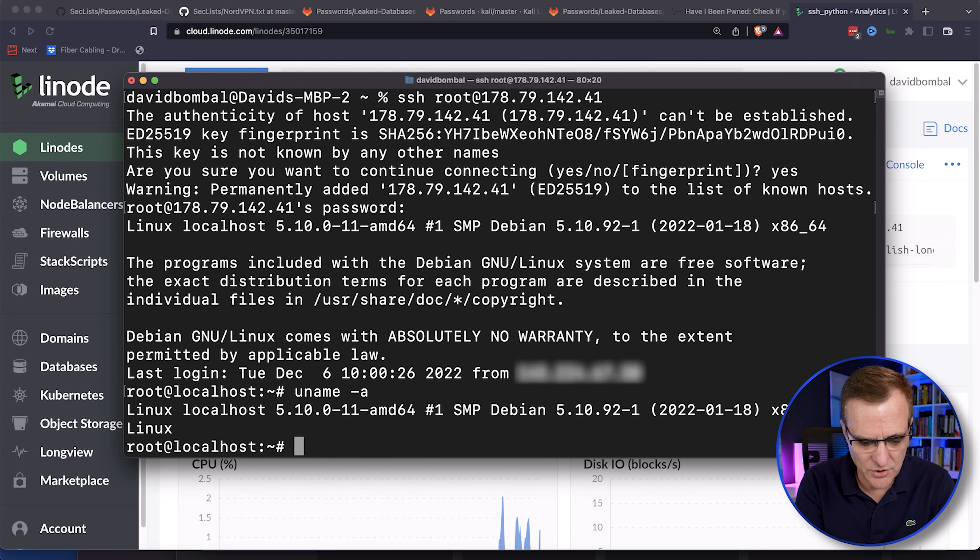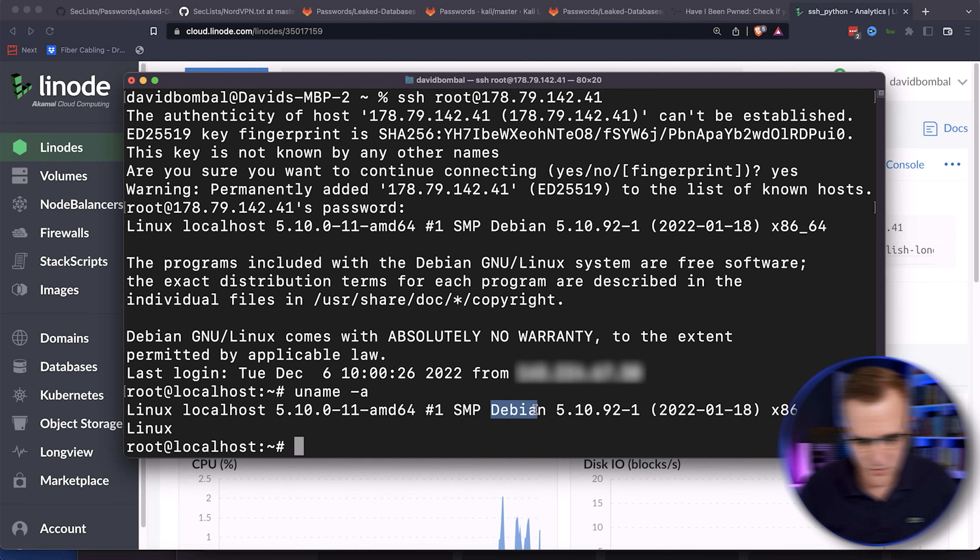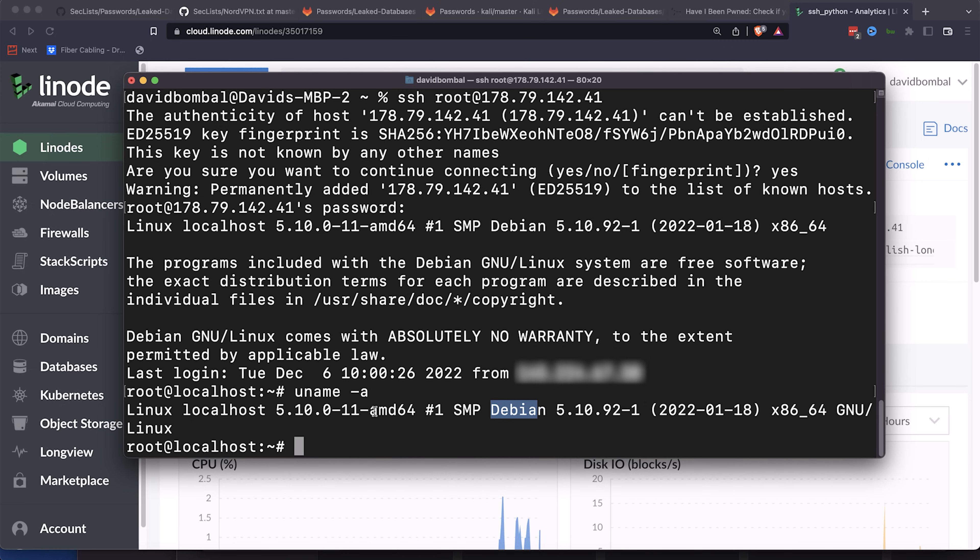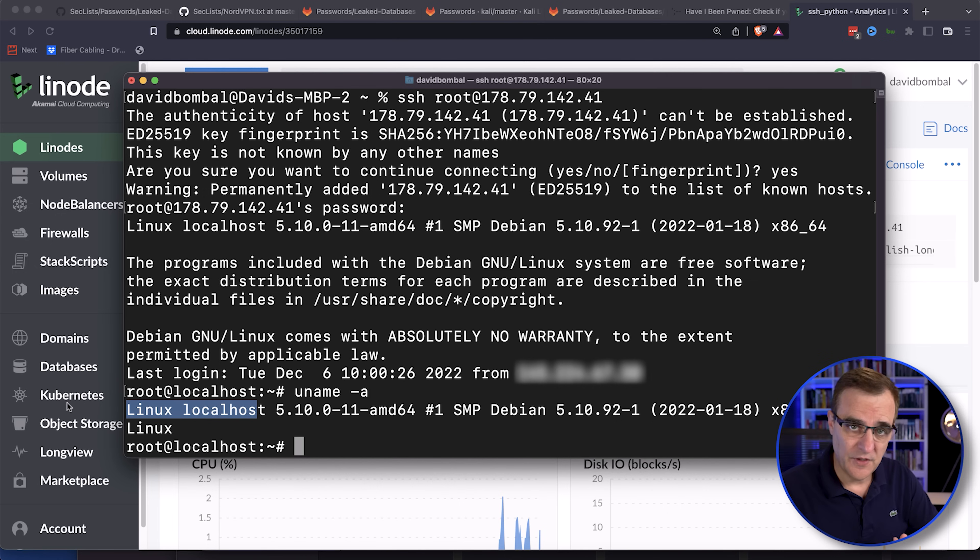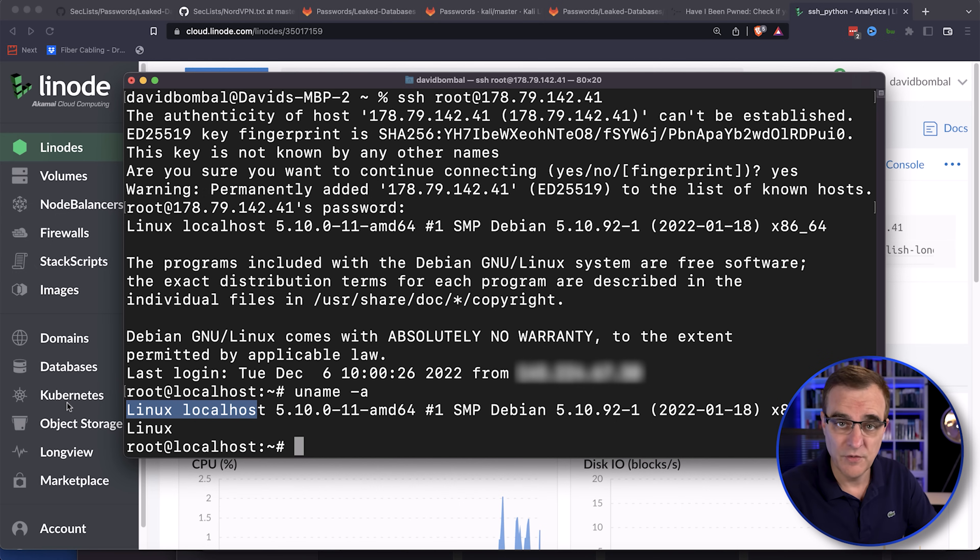So uname-a, as an example, shows me that I'm using Debian Linux in the cloud. So I've successfully SSH'd or used a Secure Shell to access a server on the internet.